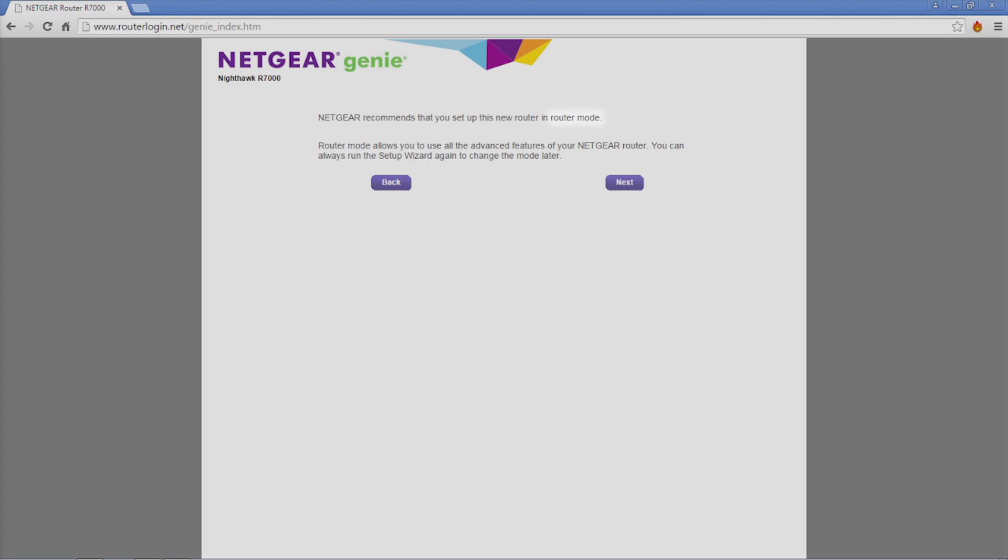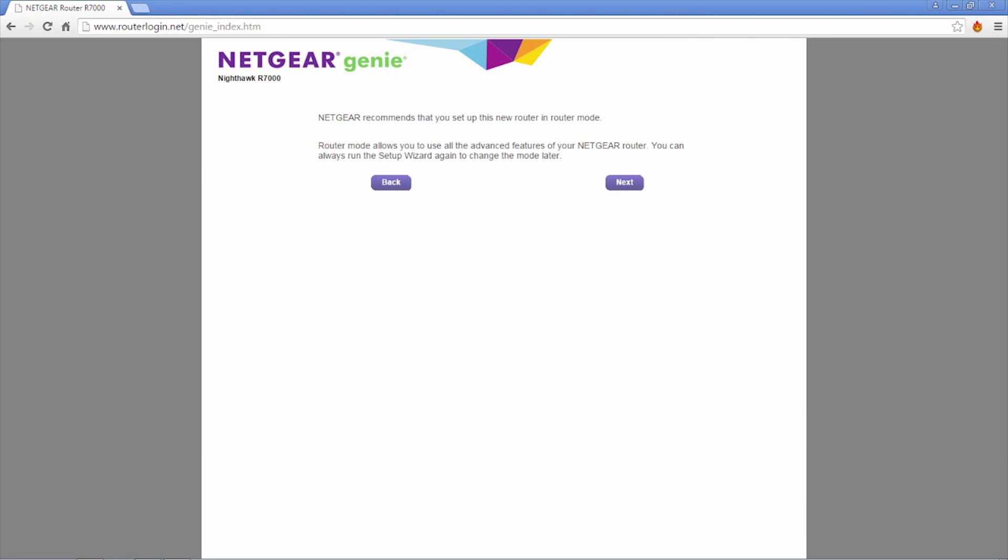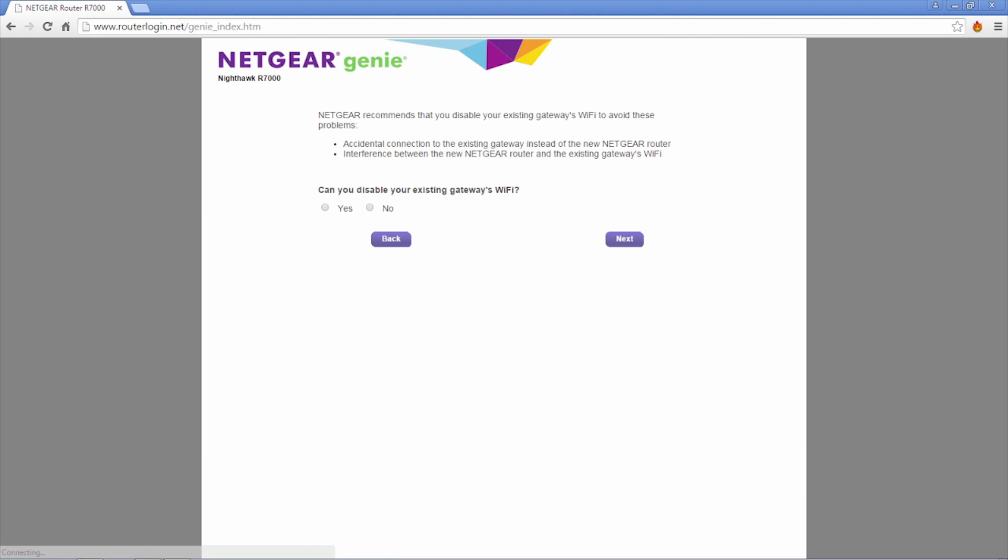Your recommended operation mode, router or access point, will now be displayed. Click next to continue.